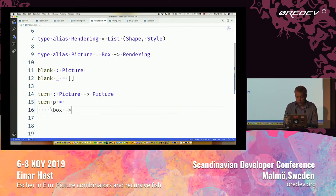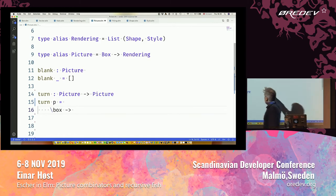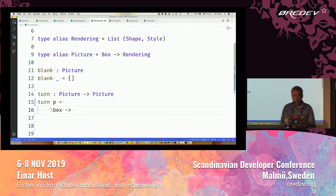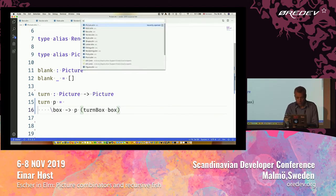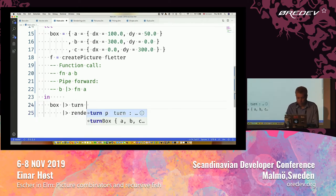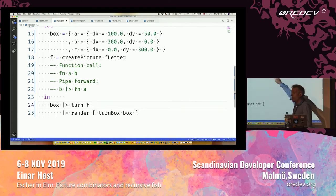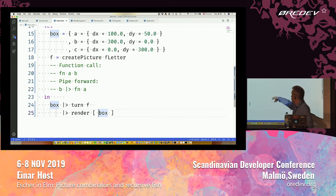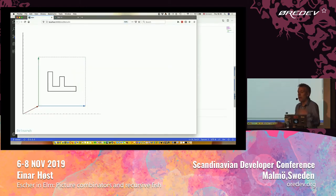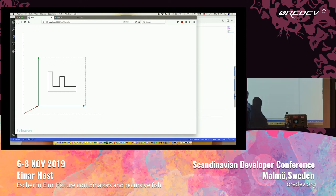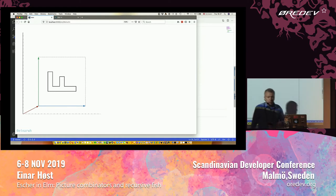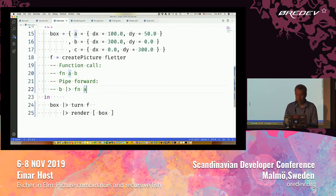So to turn a picture, it's going to have to return a picture, which is a function from a box to a rendering. I'm going to start with the box, then turn that box, then pass it to the old picture — I'm just delegating to the original picture. That's going to be my turned picture. There's really no way of knowing if this was an original primitive picture or one that has been turned from some other picture.